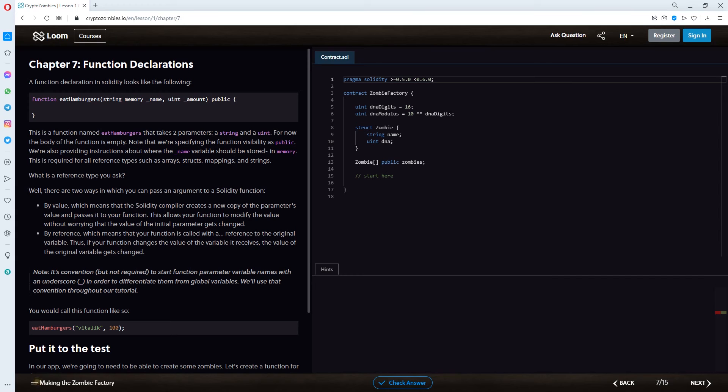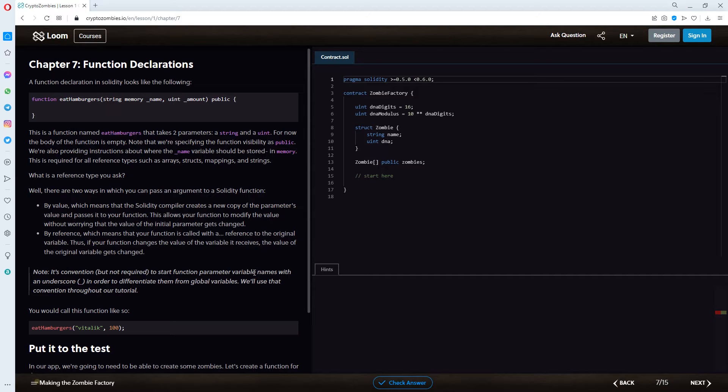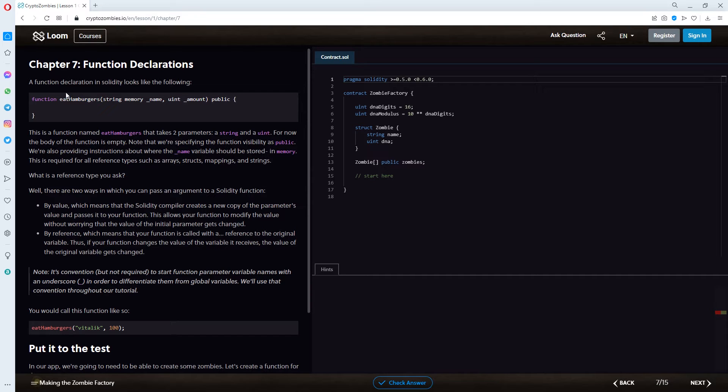Hey guys, episode number 4 of the Cryptozombie.io learning course with me, Wimmy, and we're going to take a look at chapter 7 today. Chapter 7 is Function Declarations. A function declaration in Solidity looks like the following.